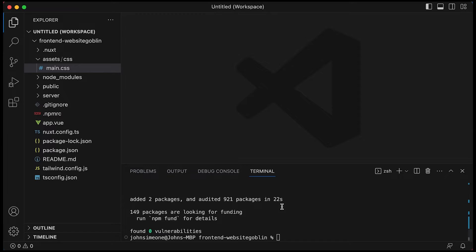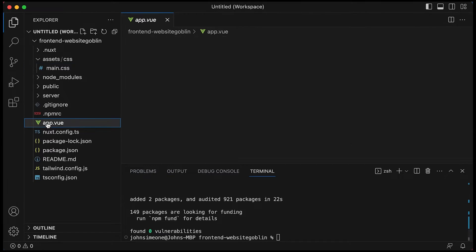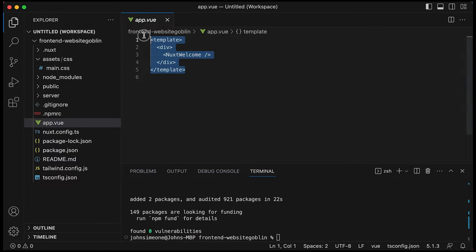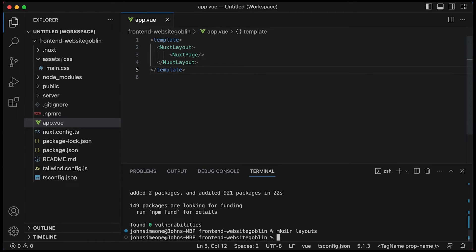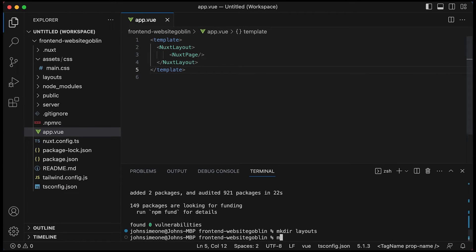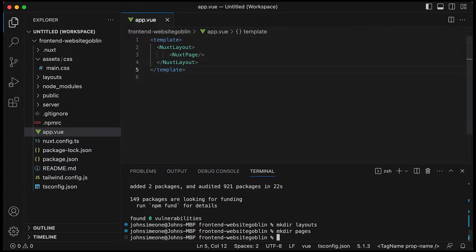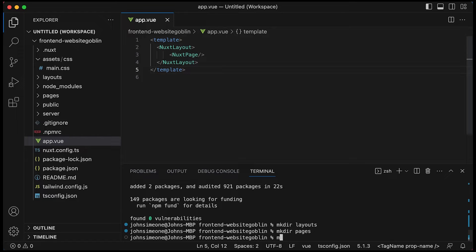Before we start the development server, I just need to make some changes so that we can use layouts. So I'm changing app.view to look like that. And I'm going to create a layout directory, page directory, and components directory.